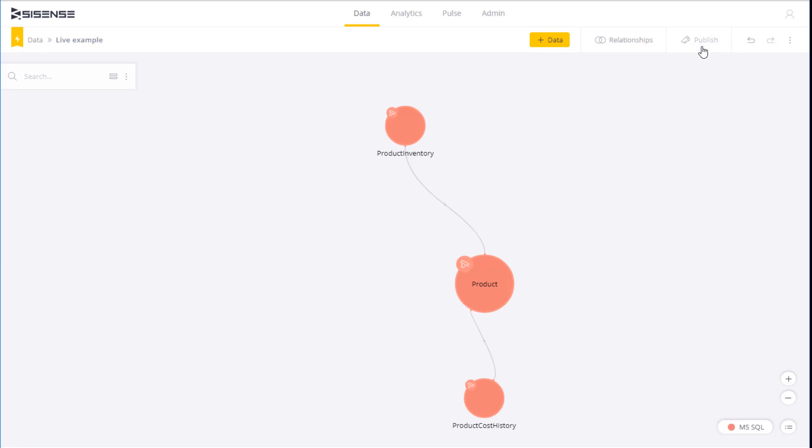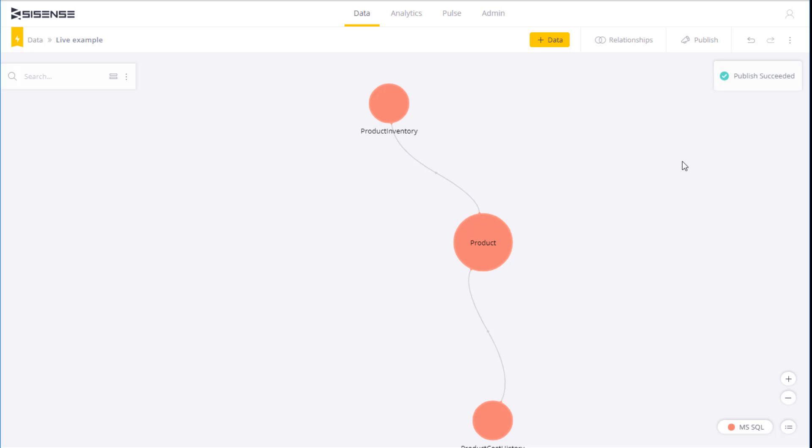All I need to do to make this available to my dashboard is click publish. Publishing the live model adds it to my list of data sources from which I can select when creating dashboards. Publishing is different from building, the term we use for ElastiCube data models, in the sense that publishing does not bring the data into Sisense, it just makes it available to the dashboard.